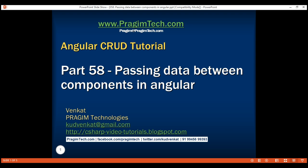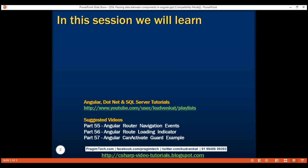This is part 58 of Angular CRUD tutorial. In this video, we'll discuss different techniques of passing data between components in Angular.